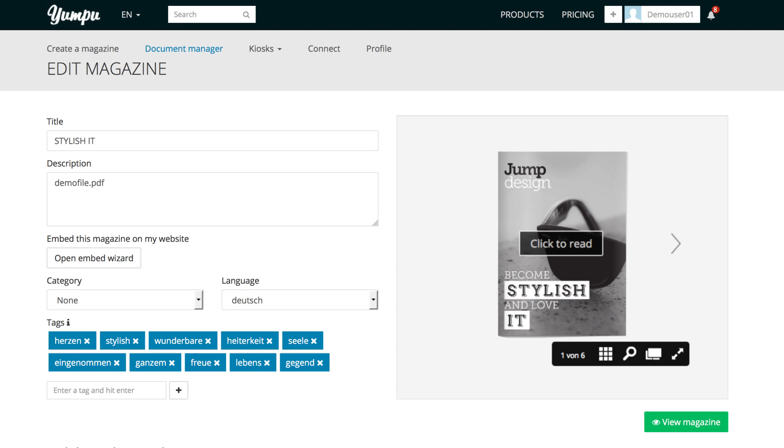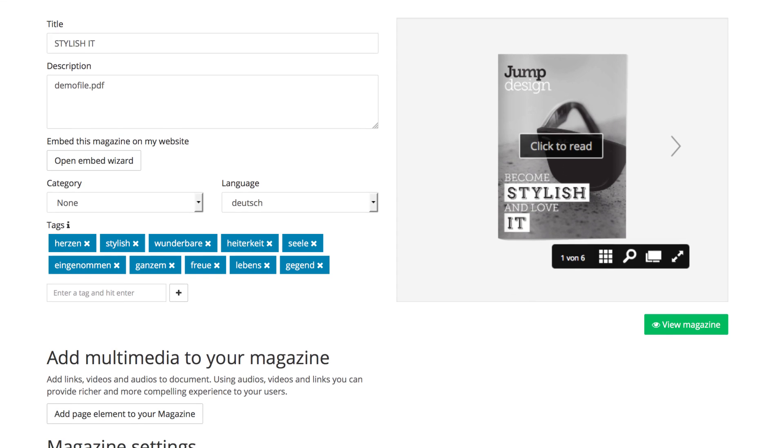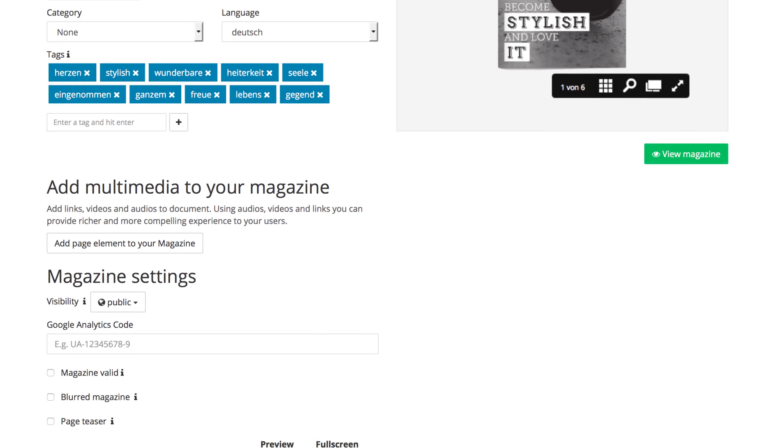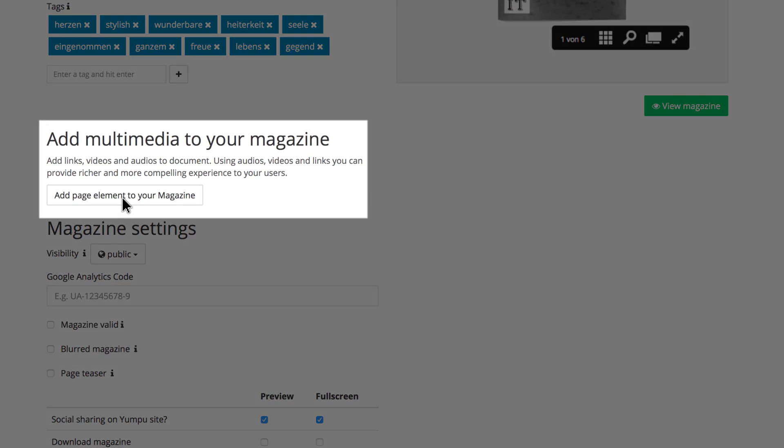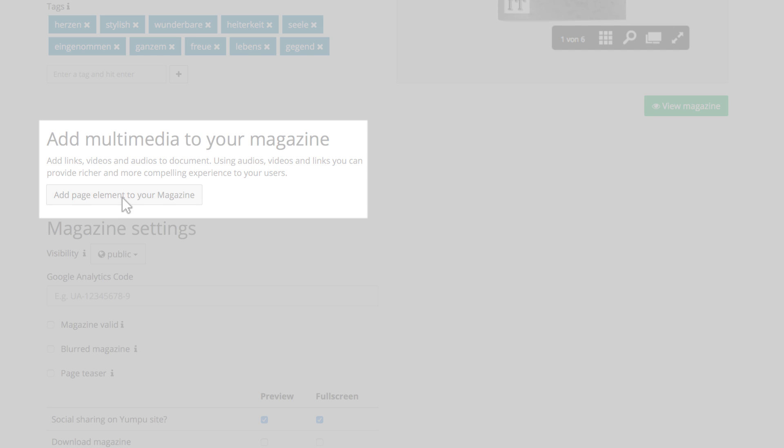We will then access our Hotspot Editor. To do so, we click on Add Page Element to Your Magazine.